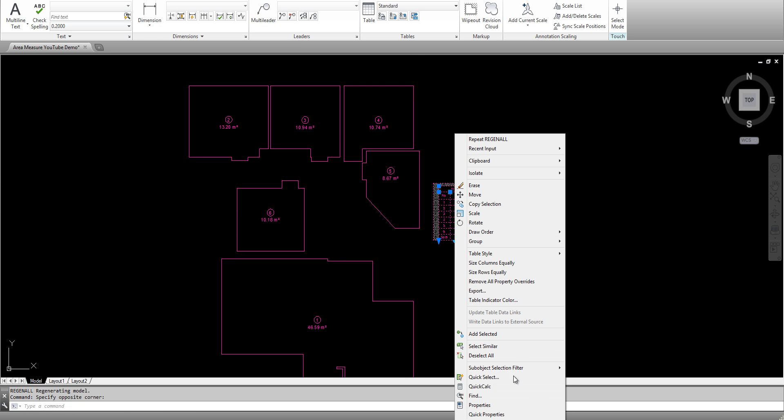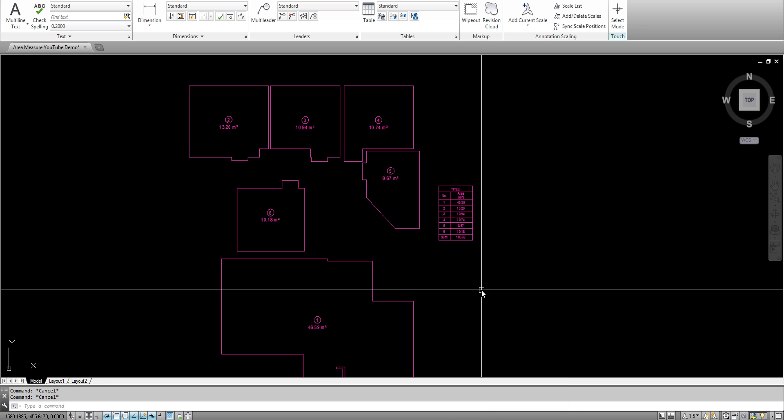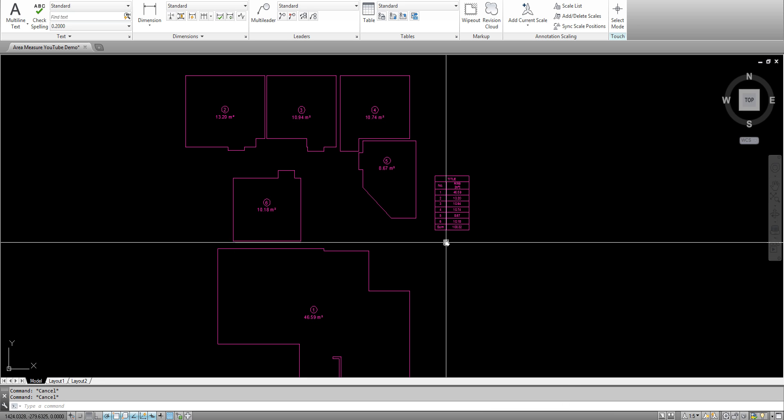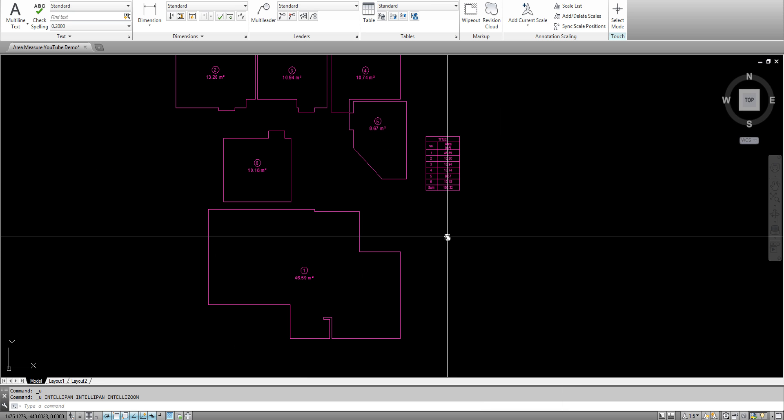You can export this table to Excel with right click export and save as a CSV file.